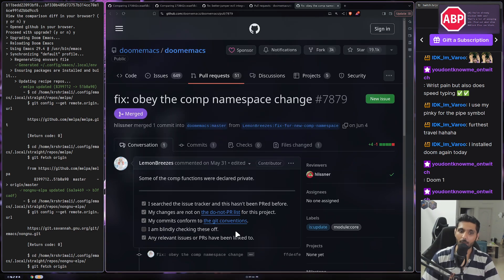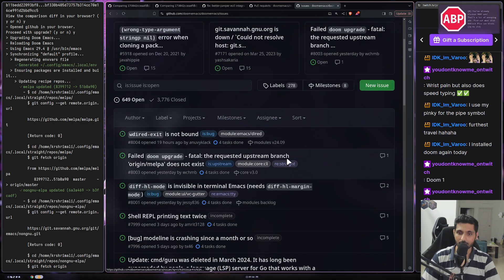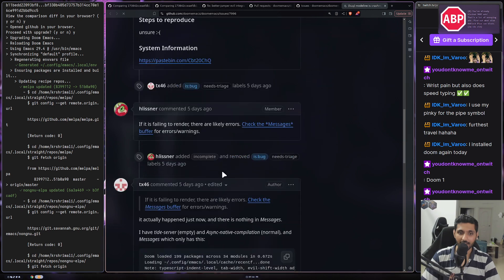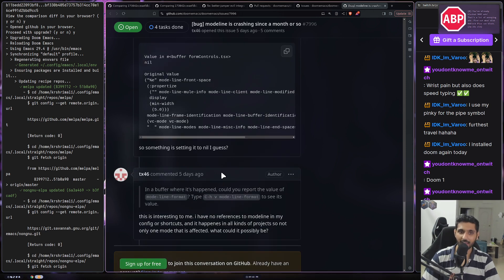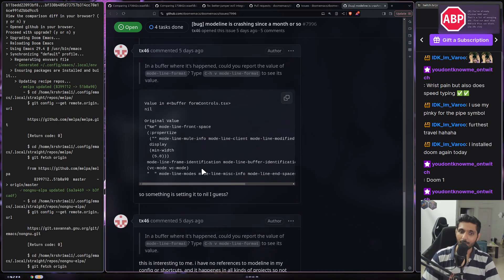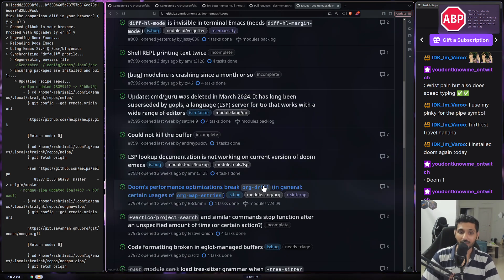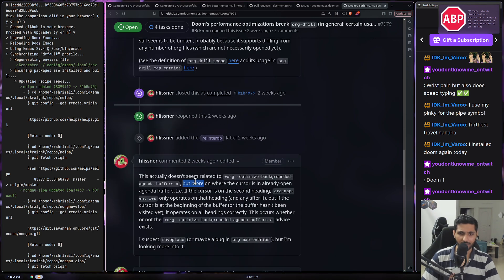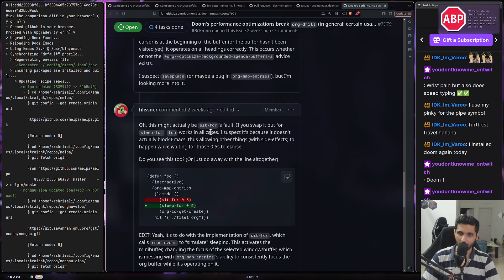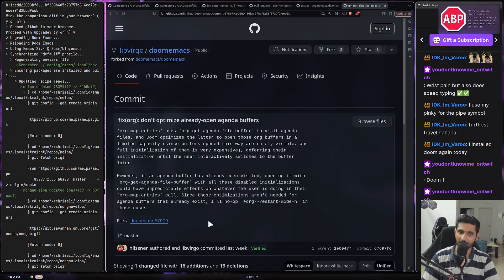I love this because I have seen many open source repositories where people don't acknowledge what contributors are doing for the community. The fact that Henrik does it is really nice. I've seen open source maintainers just say 'go look at the docs,' when there's a better way — like 'here's the difference, maybe you could look at it, what made you miss the docs, was it not easy to read?' You can ask in a better way. For example: 'I realize this optimization is not really needed for buffers that are already open — if this advice works, I'll inform a proper solution for the module.' And then: 'This doesn't seem related to what I suspect — oh, this might actually be my fault.' Then they push something and try to fix it.